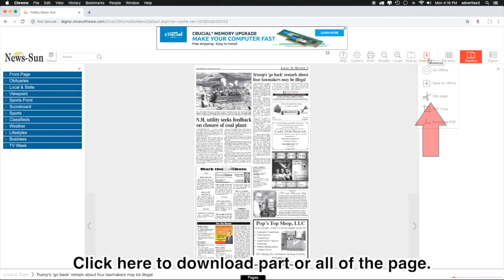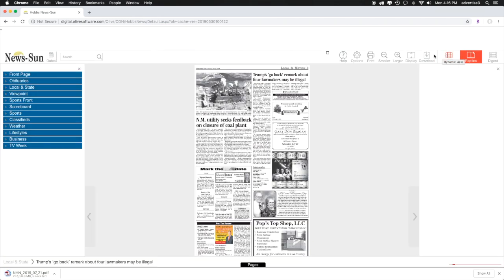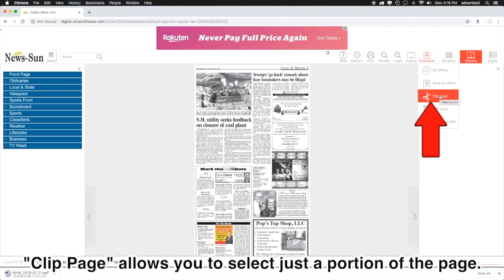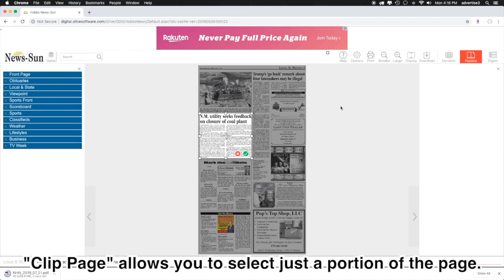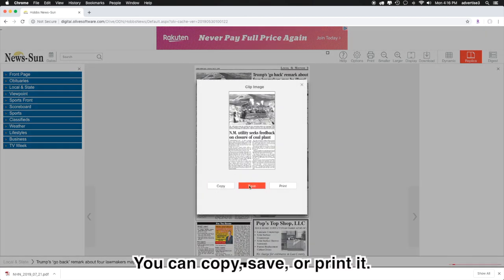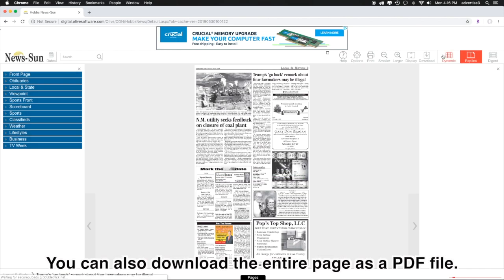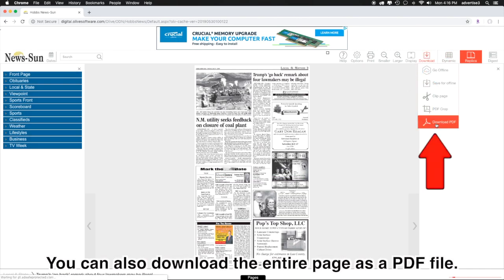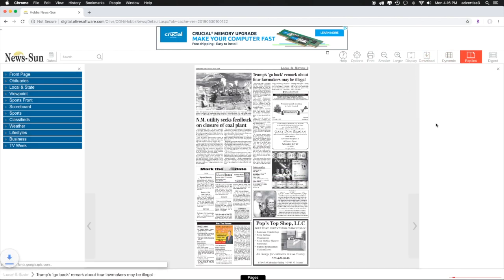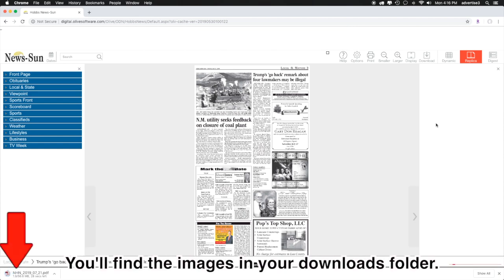Click here to download part or all of the page. Clip page allows you to select just a portion of the page. You can copy, save, or print it. You can also download the entire page as a PDF file. You'll find the images in your downloads folder.